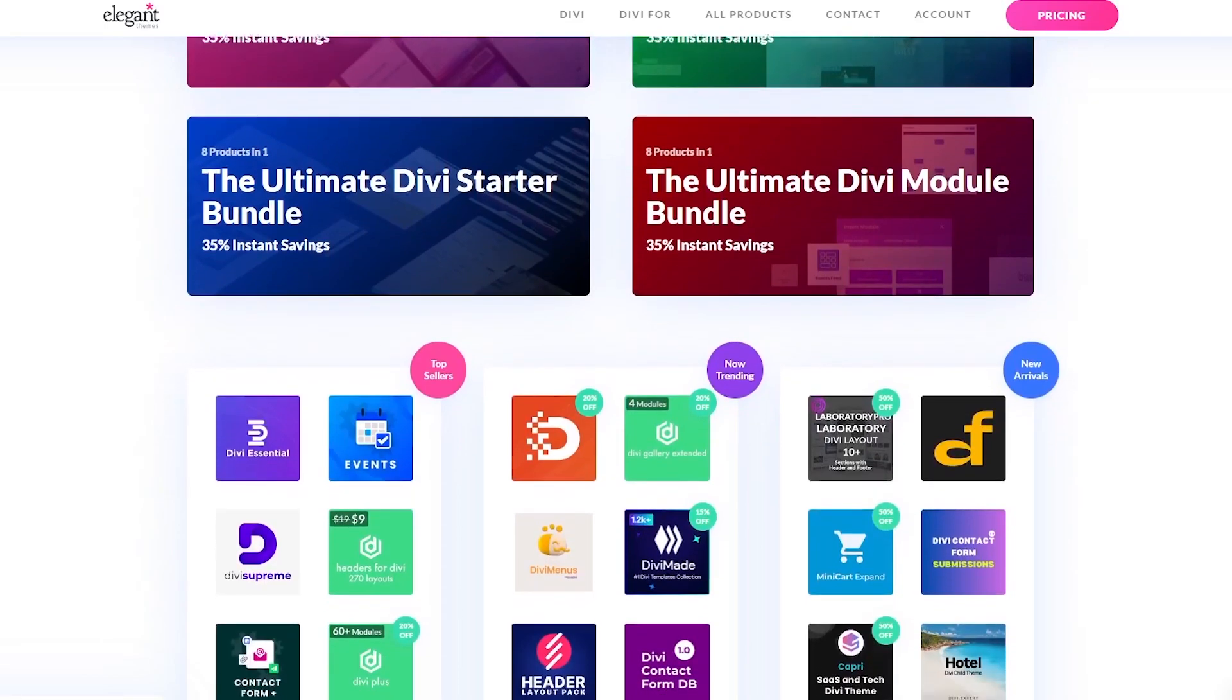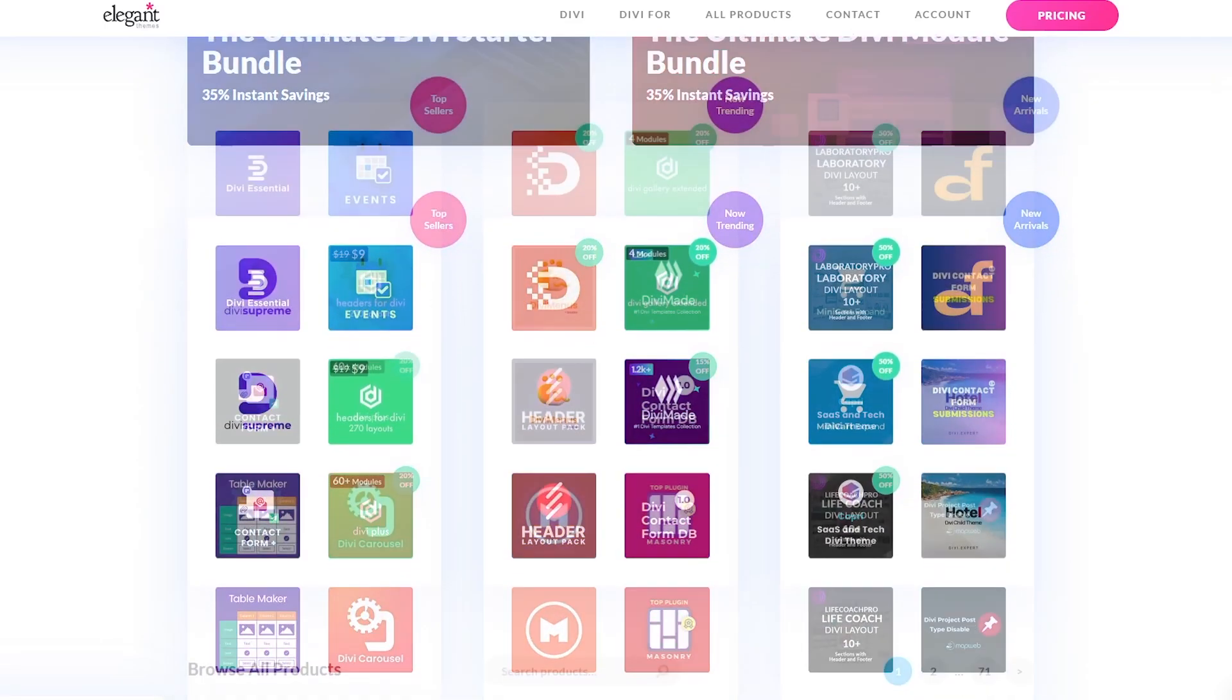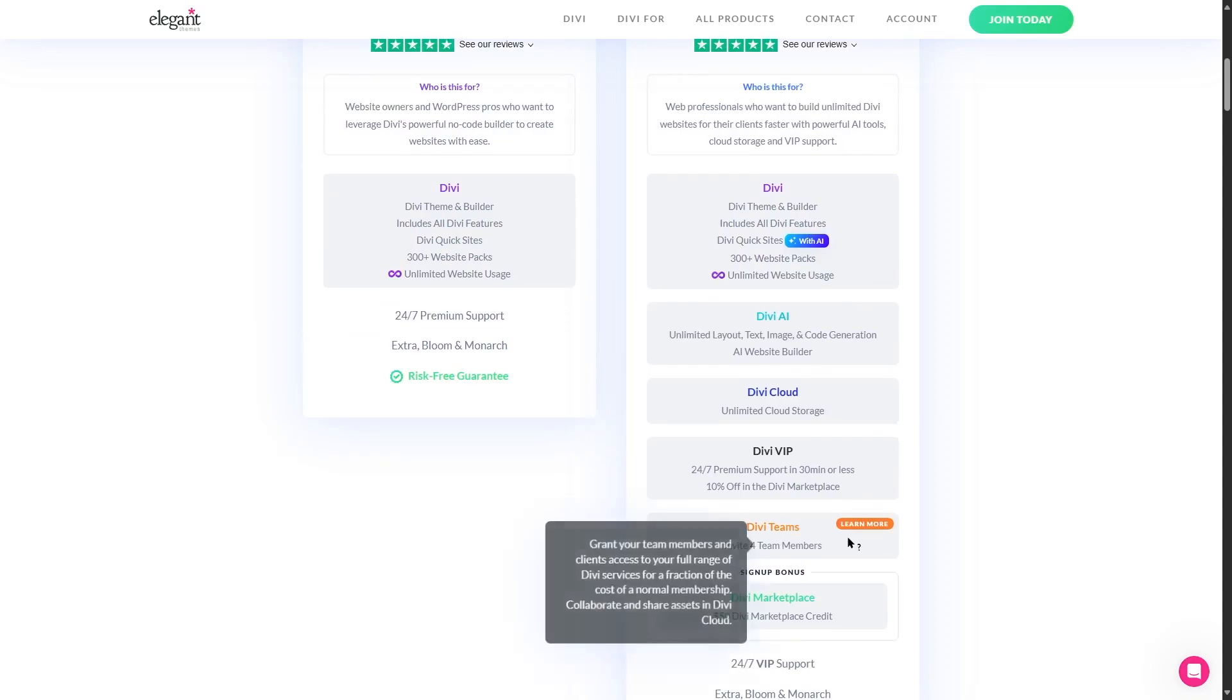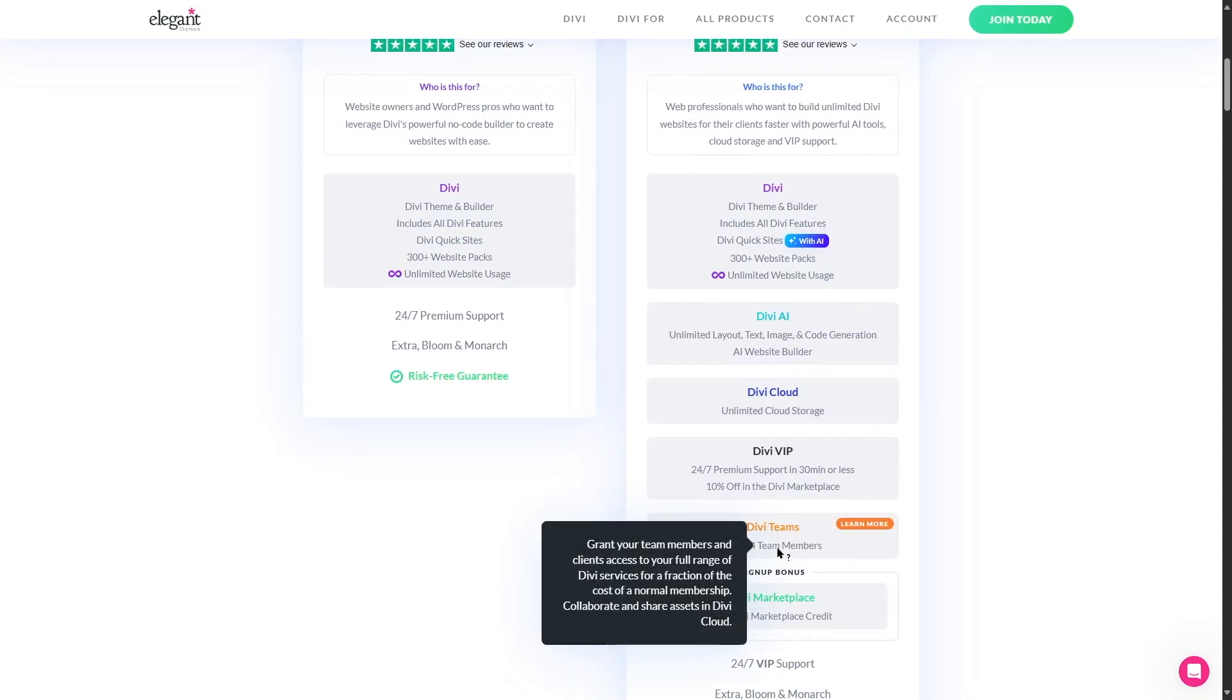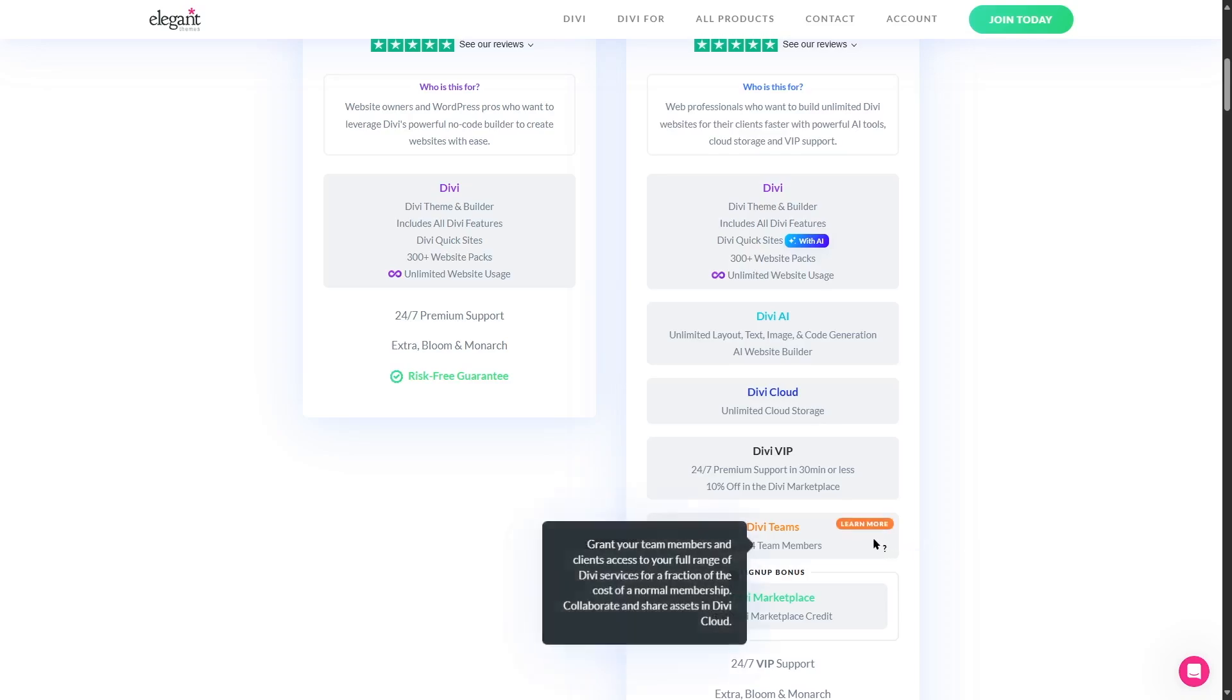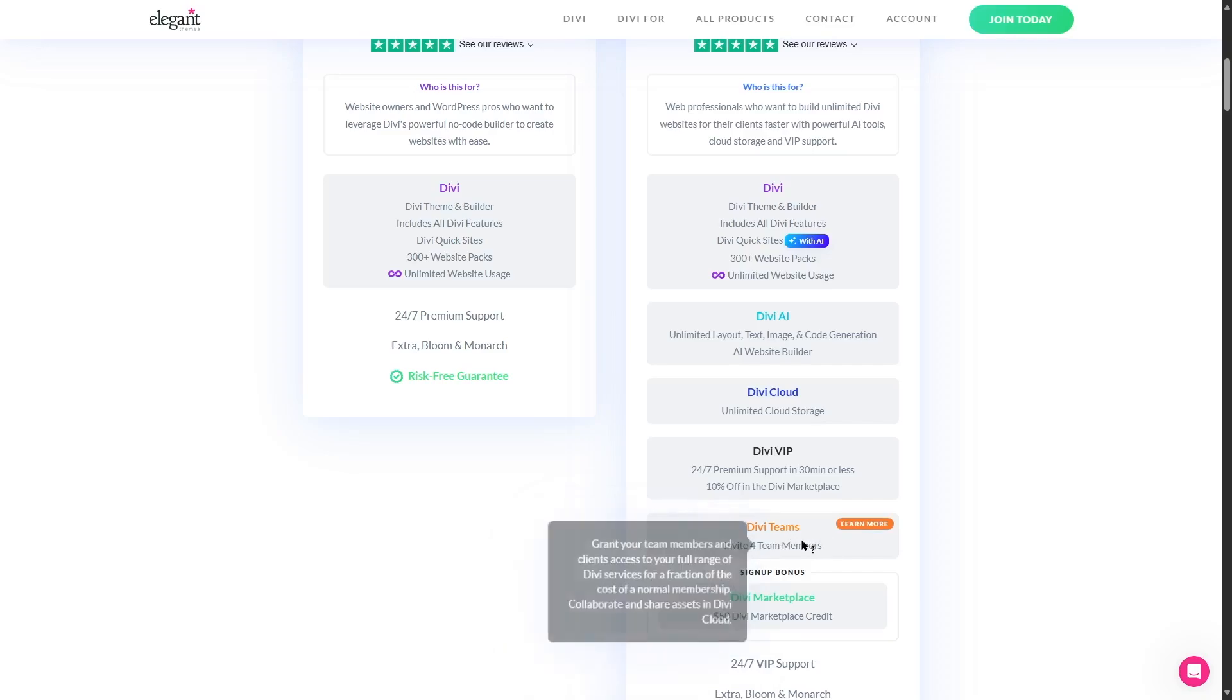And next we can see there's the Divi teams. So basically you can invite four of your team members. If we read over here it says grant your team members and clients access to your full range of Divi services for a fraction of the cost of a normal membership. Collaborate and share assets in the Divi cloud. So if you're working in a team you can invite four of your team members and you guys can work together and build a site. So this is a very good feature for collaboration.